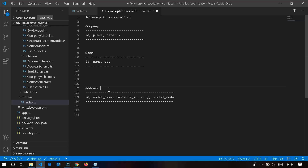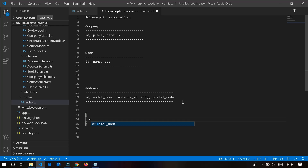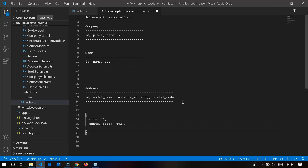The question is how we are actually going to store this information in the table. That's where the concept of polymorphic association comes in. Storing just an ID within the address table is not going to be sufficient — for example, storing only a user ID for a user is not sufficient. Say we have an address schema with fields like city and postal code.